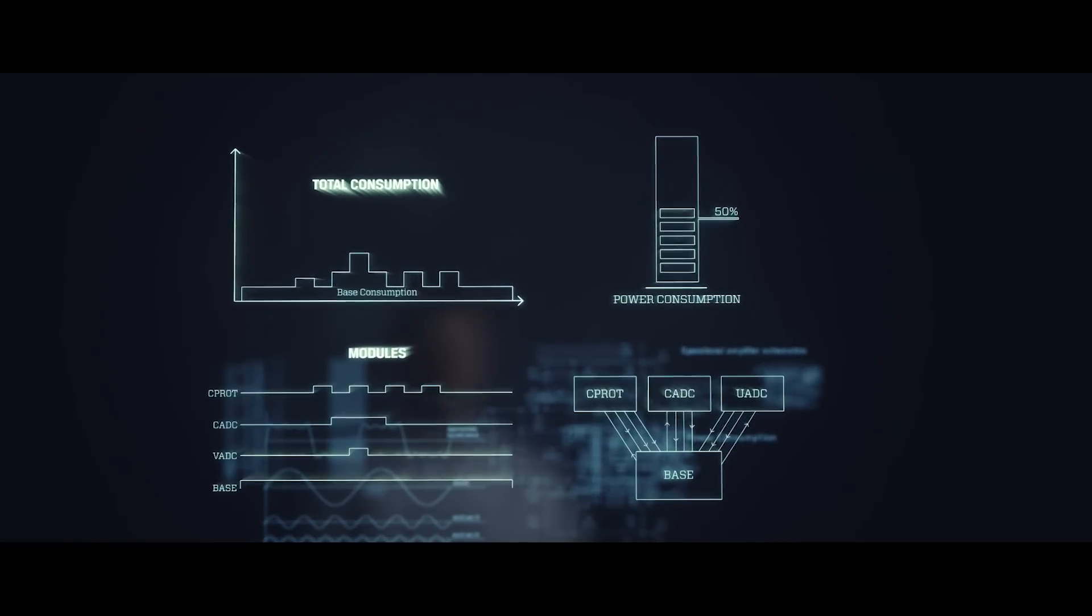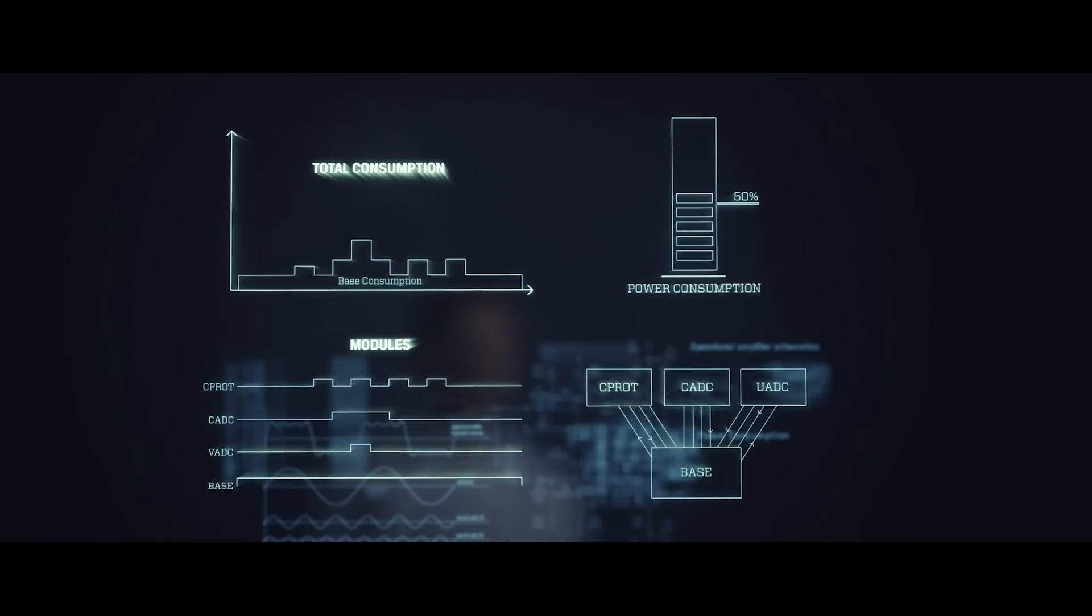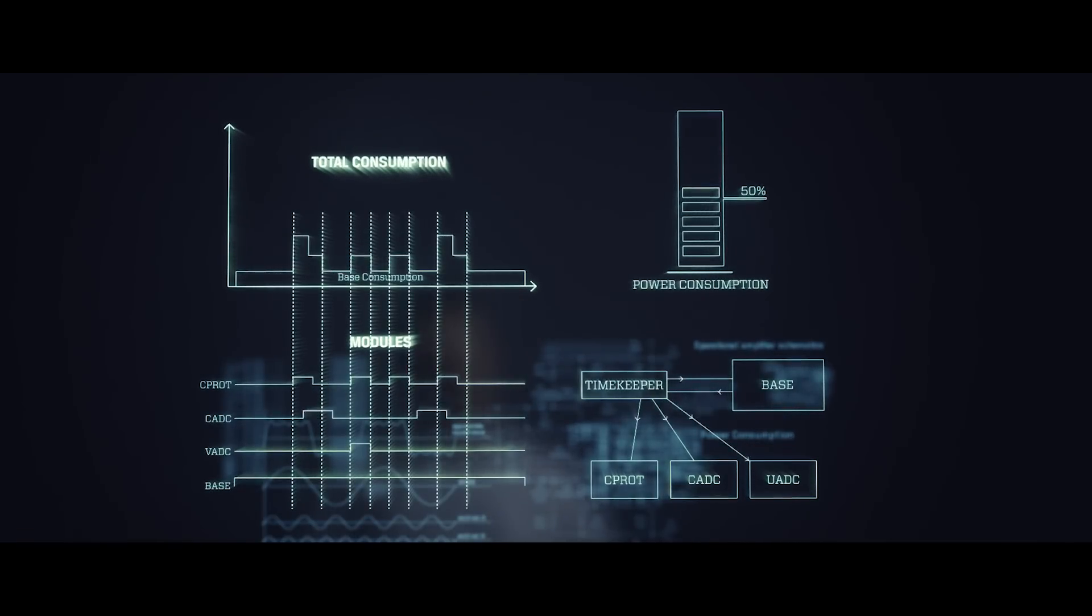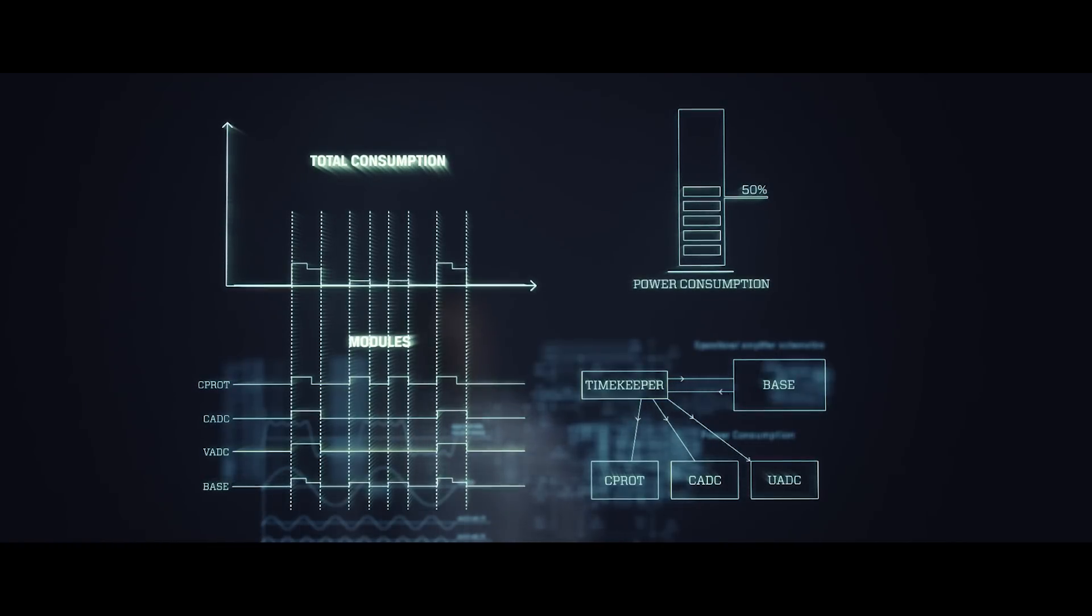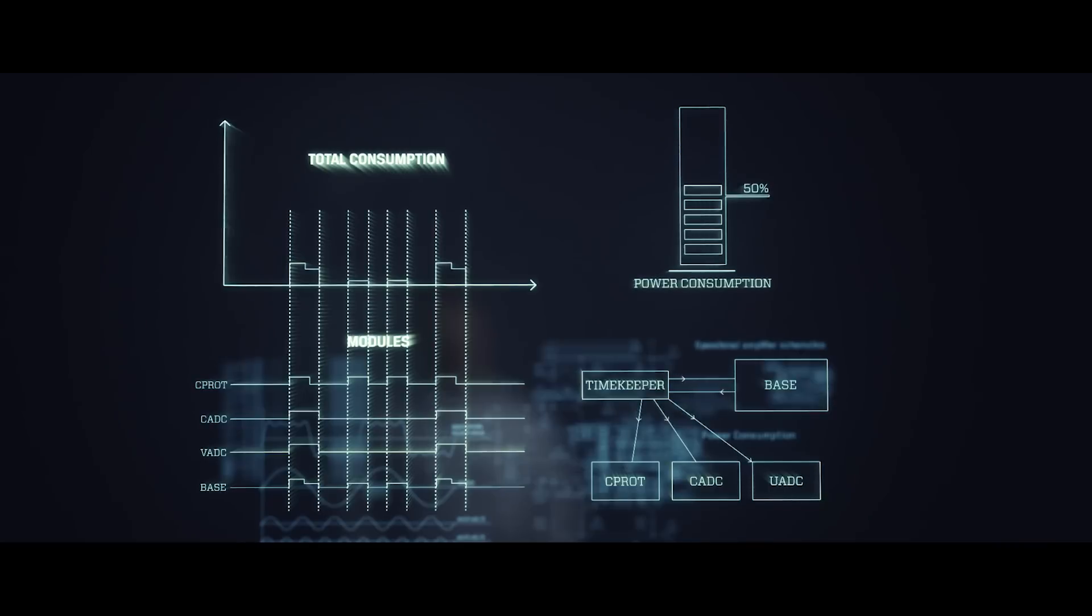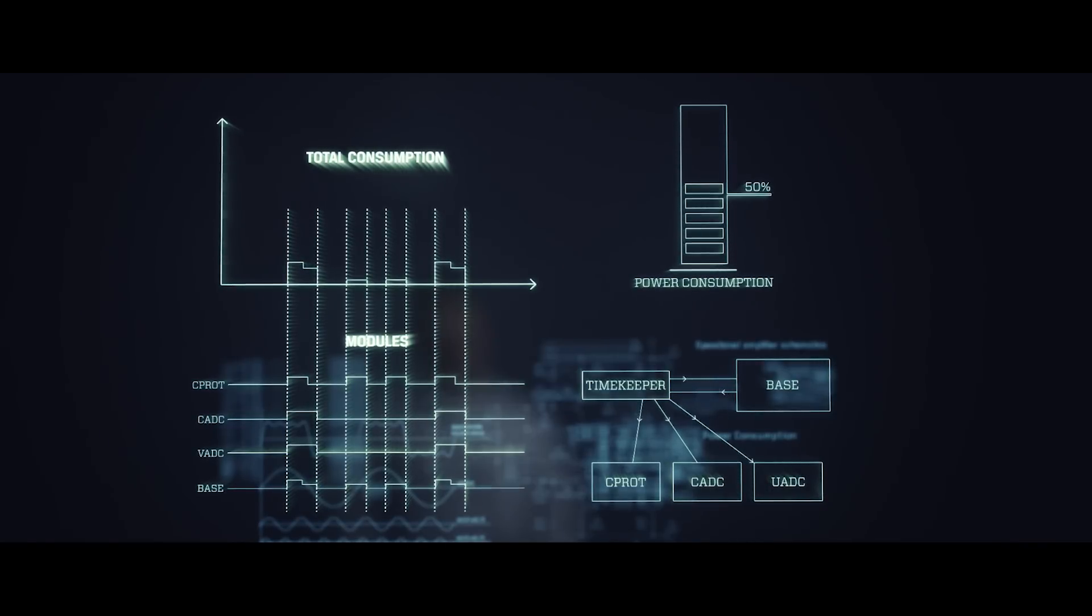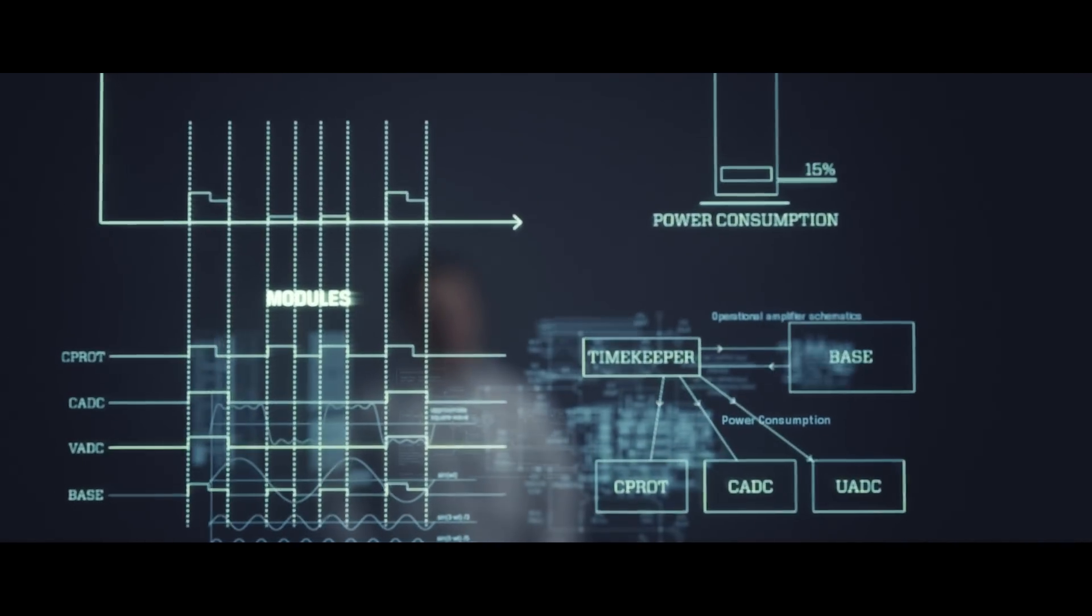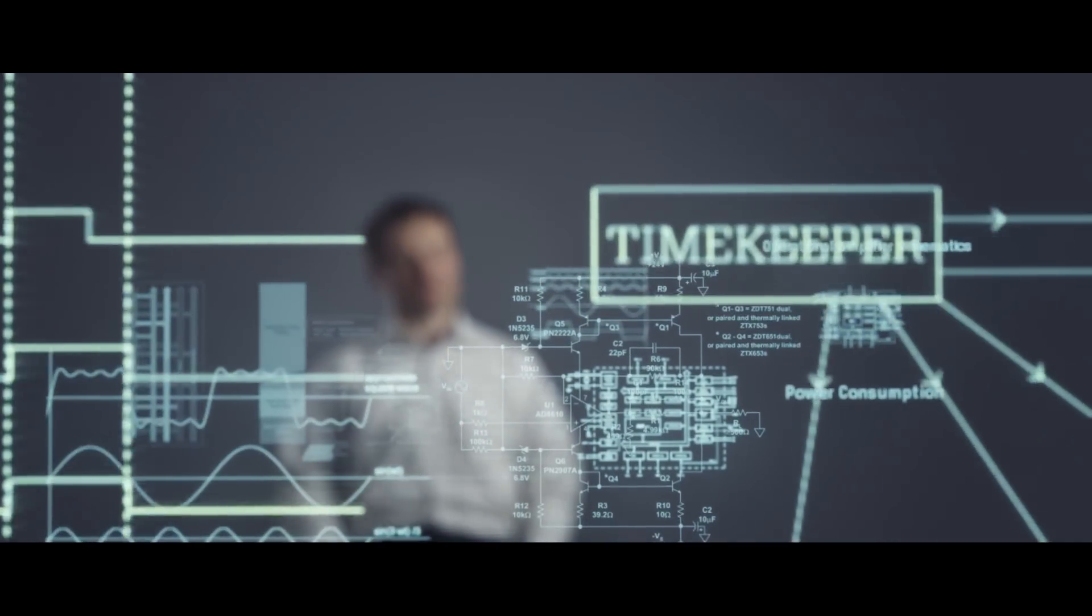We then realized that if we synchronized the activity of the modules we could actually disable the common blocks most of the time. It even enabled us to switch off the voltage regulator, just running off a capacitor in periods of low activity. This way we could reduce the power consumption by 90% while still maintaining all of the functionality.